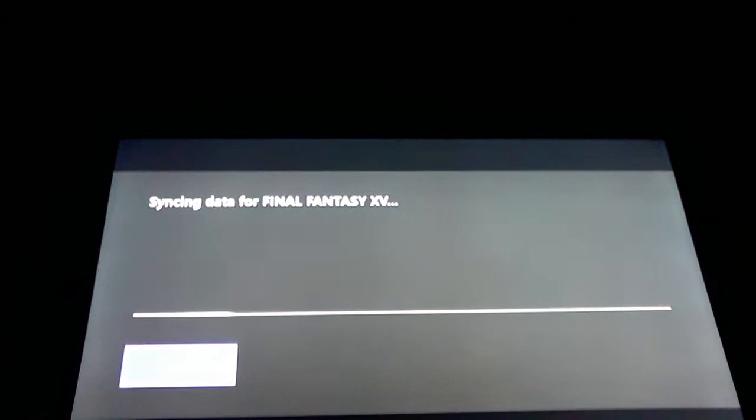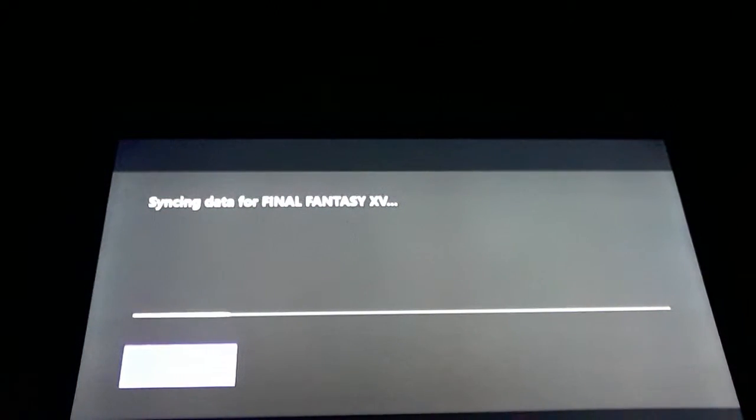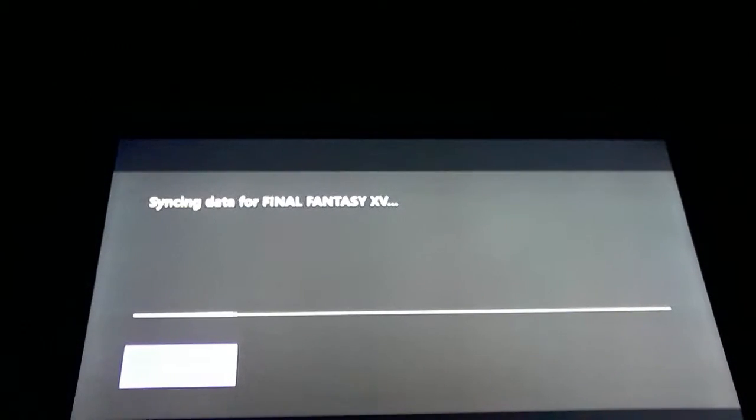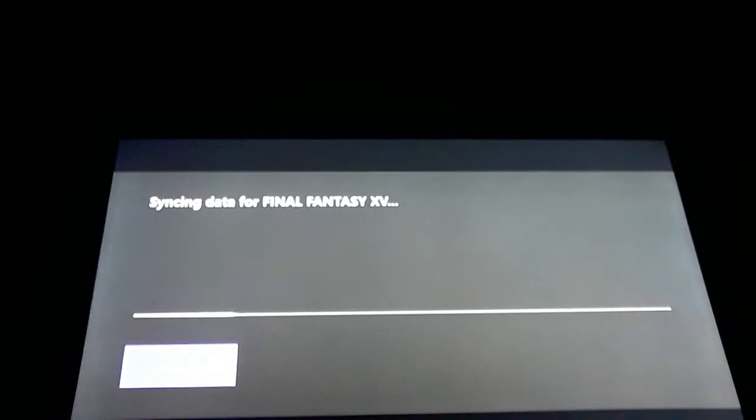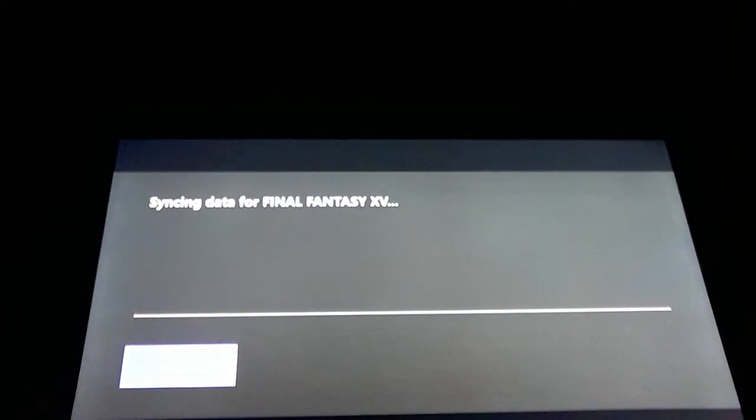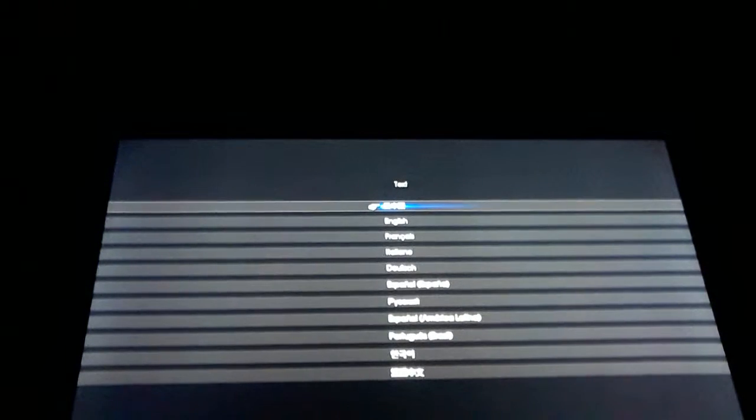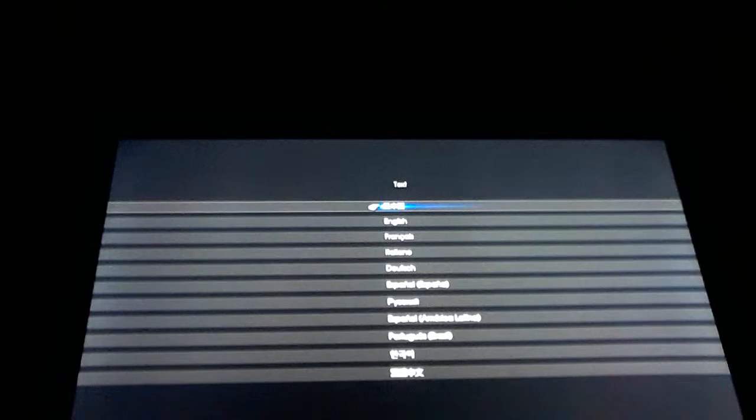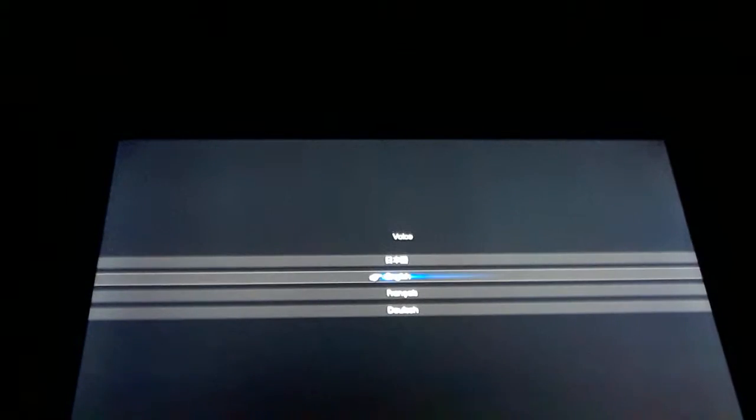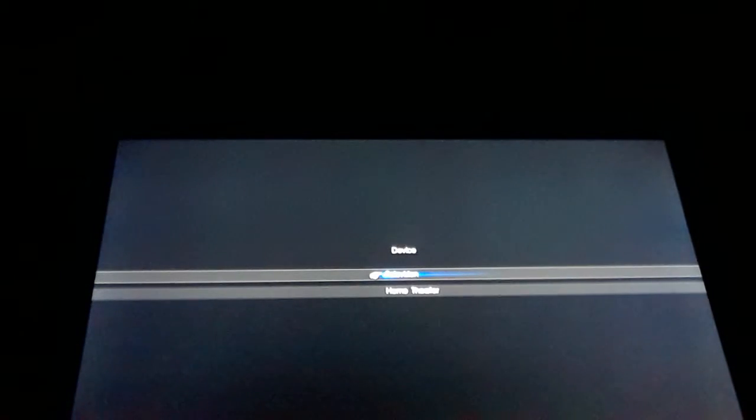Today folks we are doing Final Fantasy 15, if you're not understanding what I mean by that, Final Fantasy XV is what it says on the cover. So let's kick back and enjoy some Final Fantasy 15. Okay, let's hit the English button people, because we're English, right?